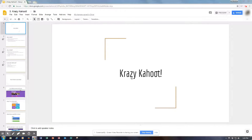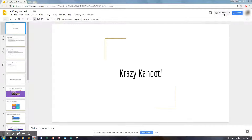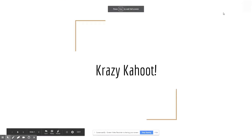Hello and welcome. Today is going to be a great day as we're going to talk in our new mini tech lesson screencast on Crazy Kahoot. So we'll go ahead and get started here.